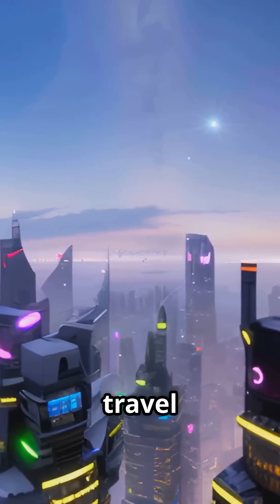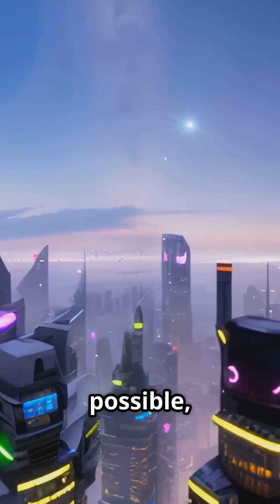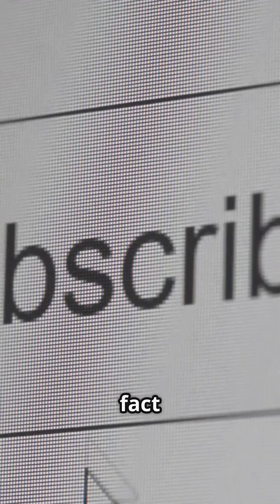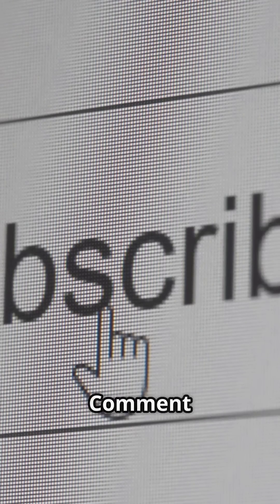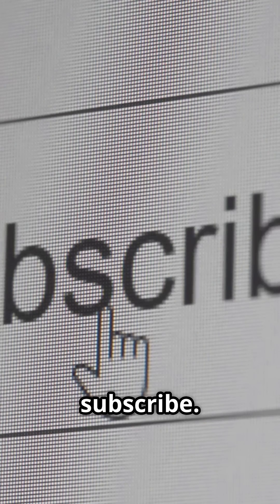Time travel isn't just possible, it's happening right now. Which fact blew your mind the most? Comment and hit subscribe.